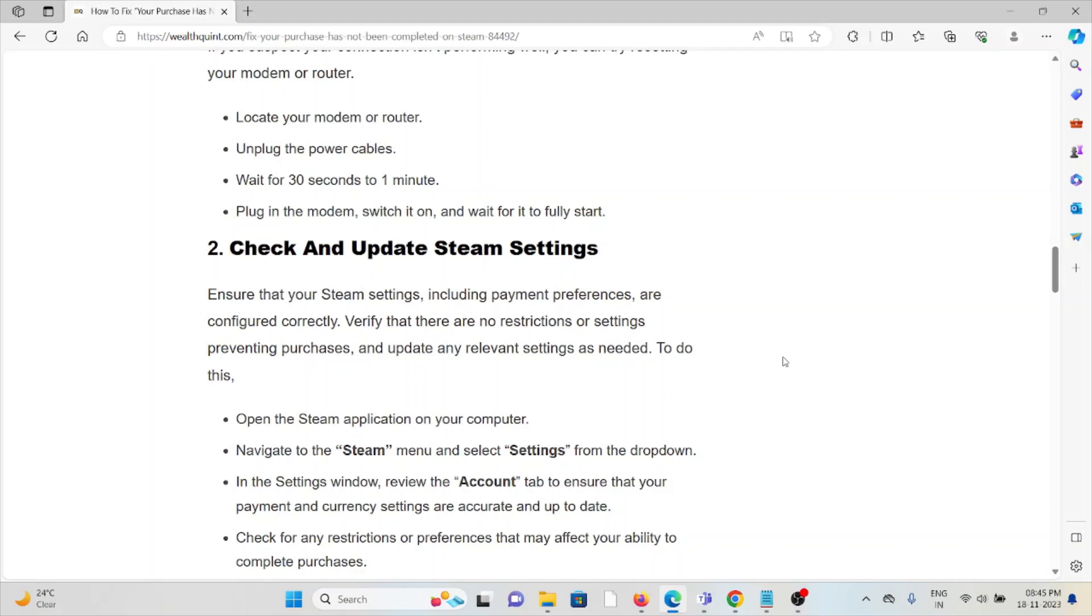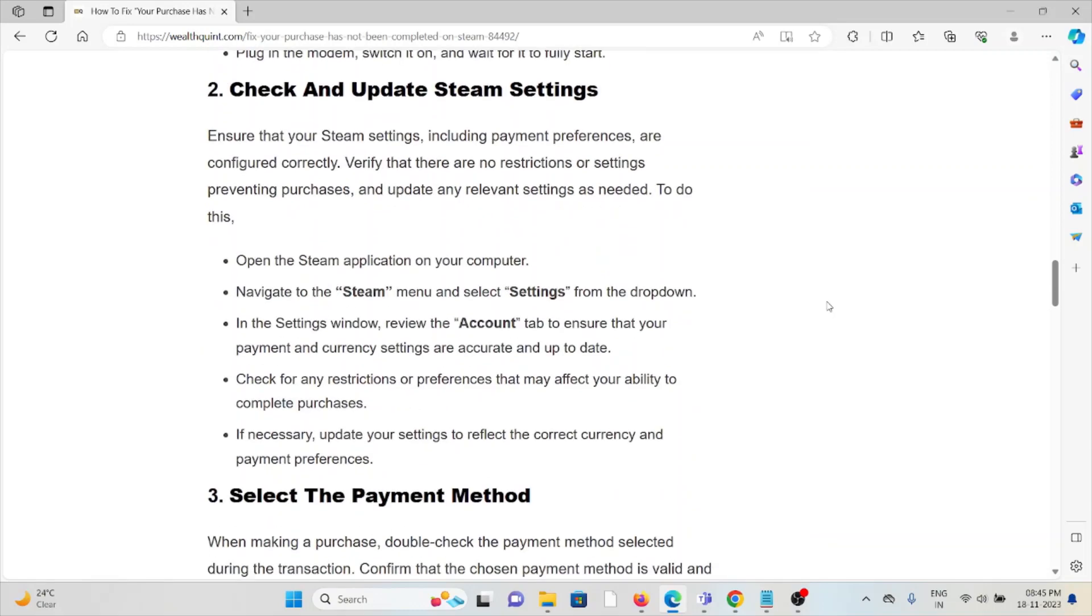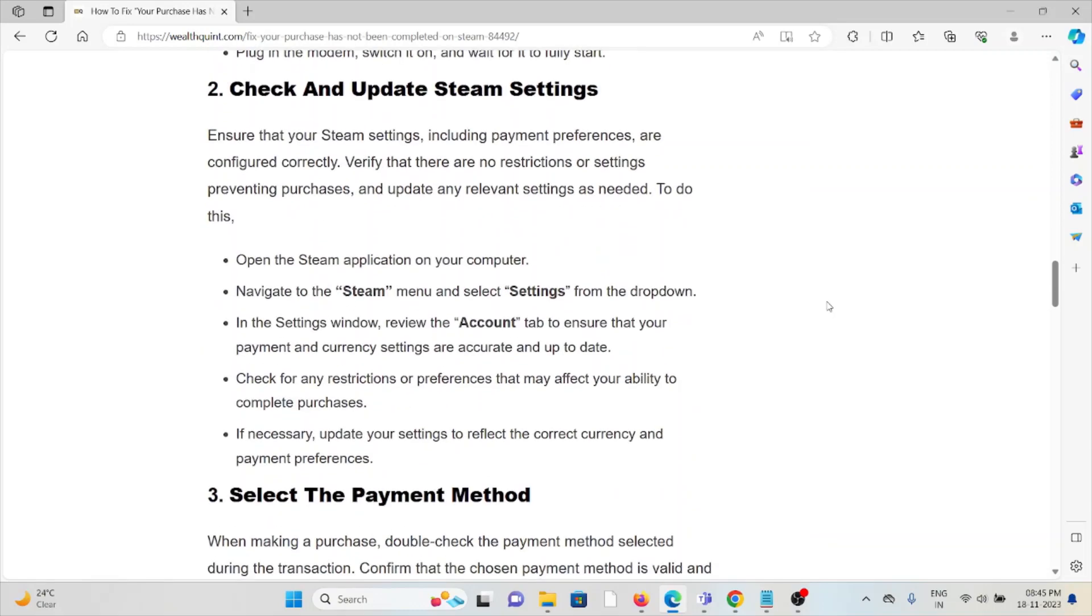Open the Steam application on your system, navigate to the Steam menu, and select Settings from the dropdown menu. In the Settings window, review the Account tab to ensure that your payment and currency settings are accurate and up to date. Check for any restrictions or preferences that may affect your ability to complete purchases.